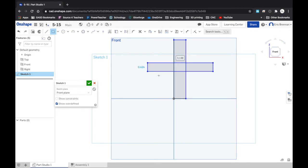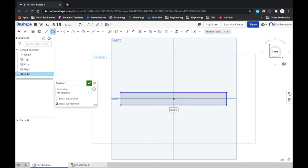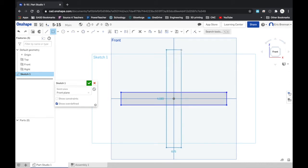Now instead of doing corner-to-corner rectangles, I am actually going to use a center point rectangle. That way I know they are sharing the same center points for this plus sign. That way I don't actually have to dimension it or constrain it because it's automatically constrained to this origin.